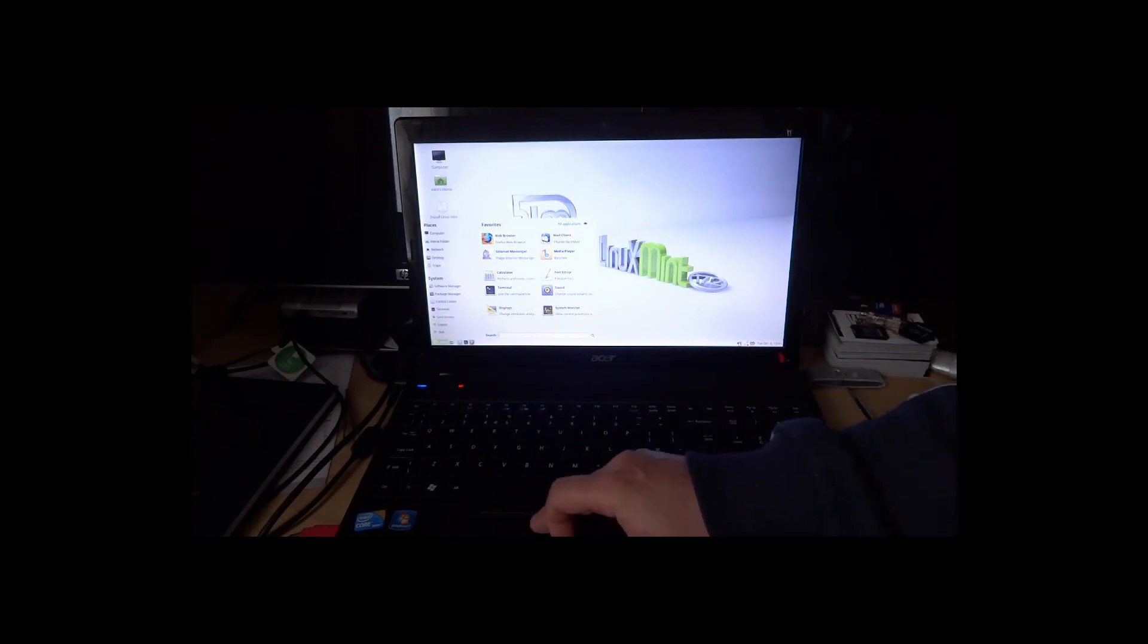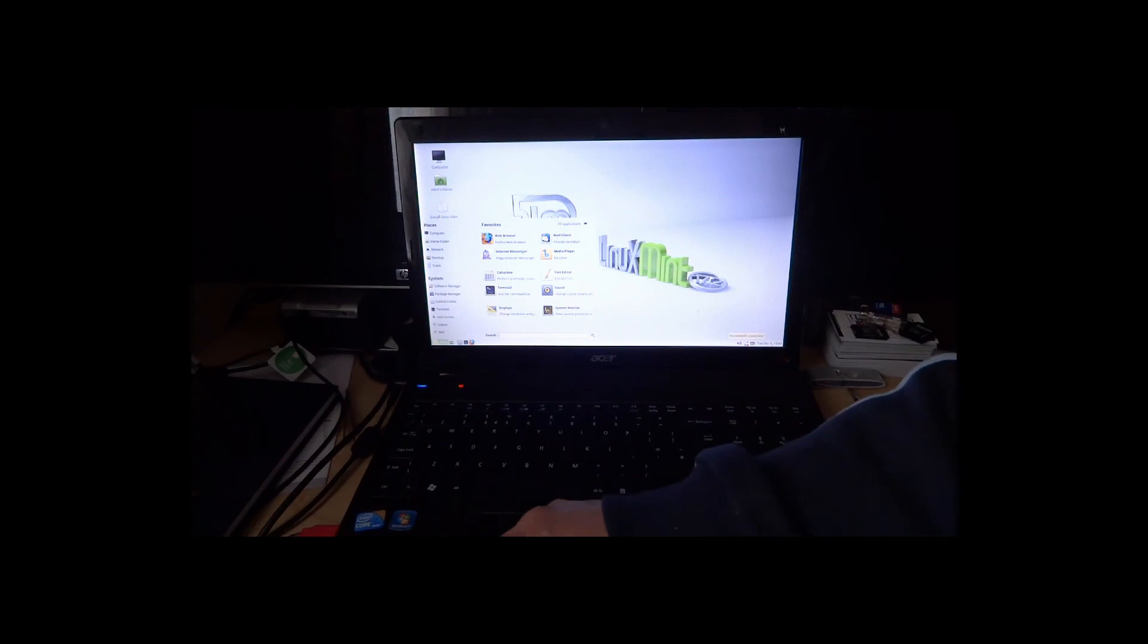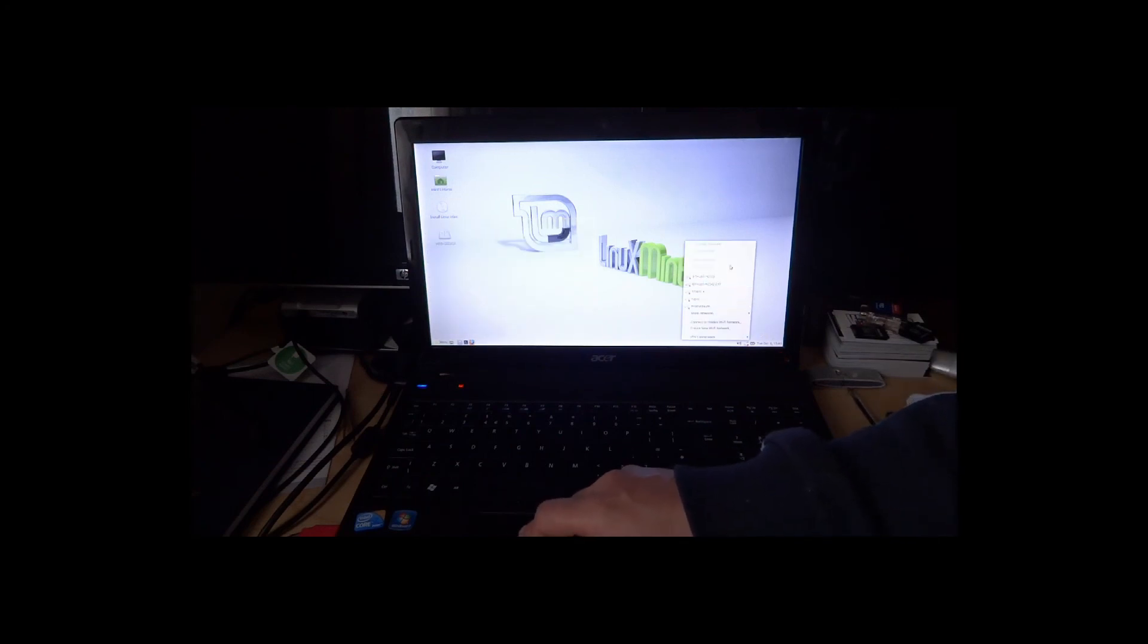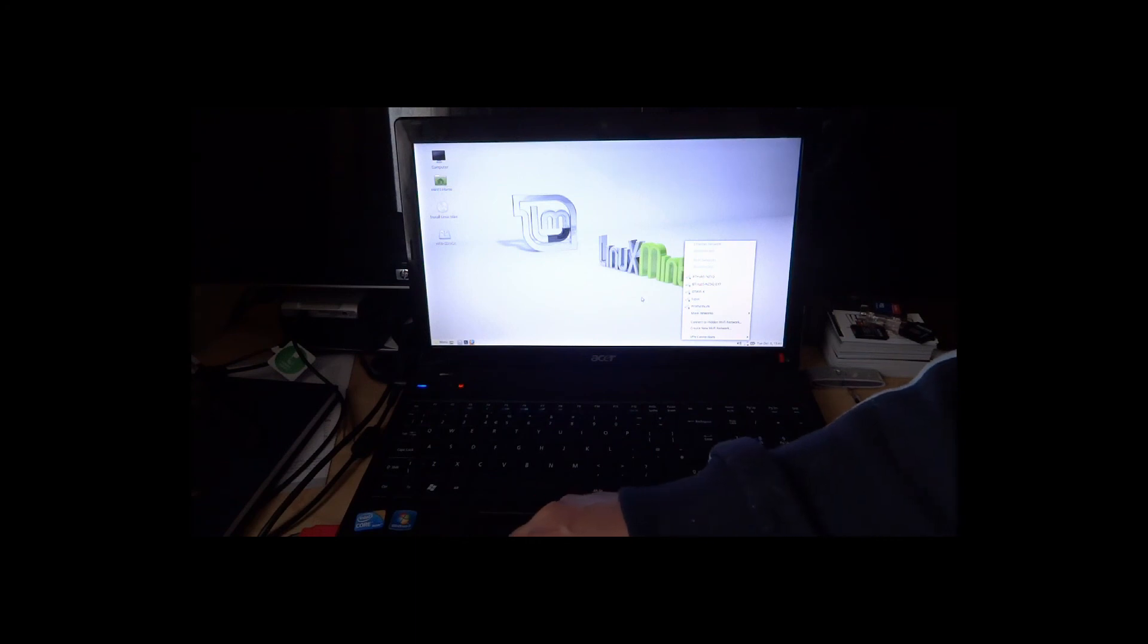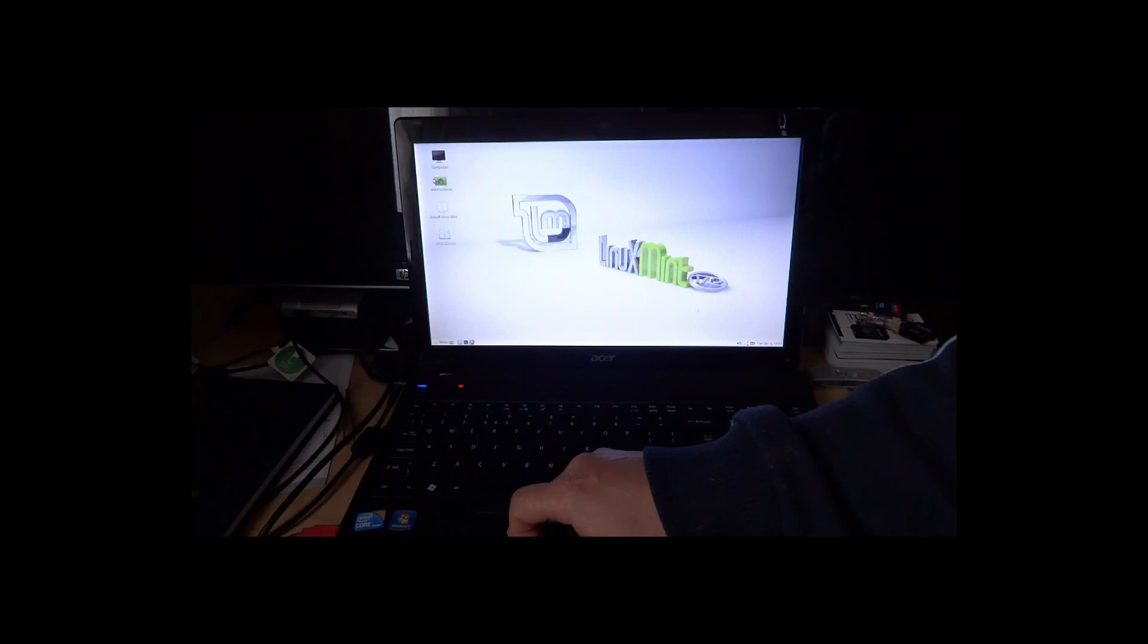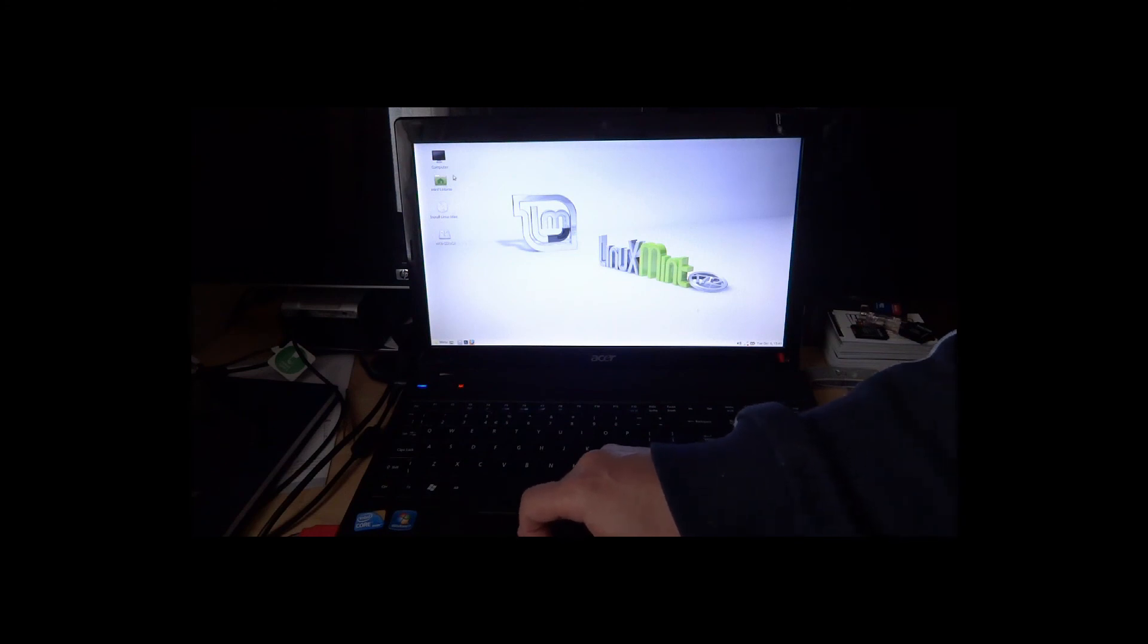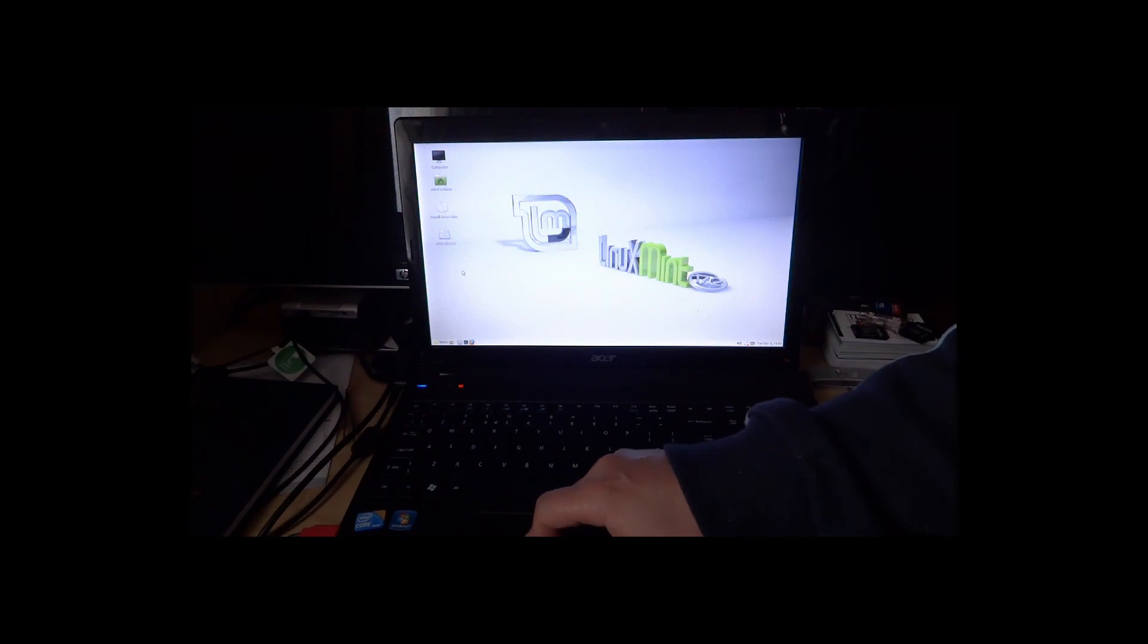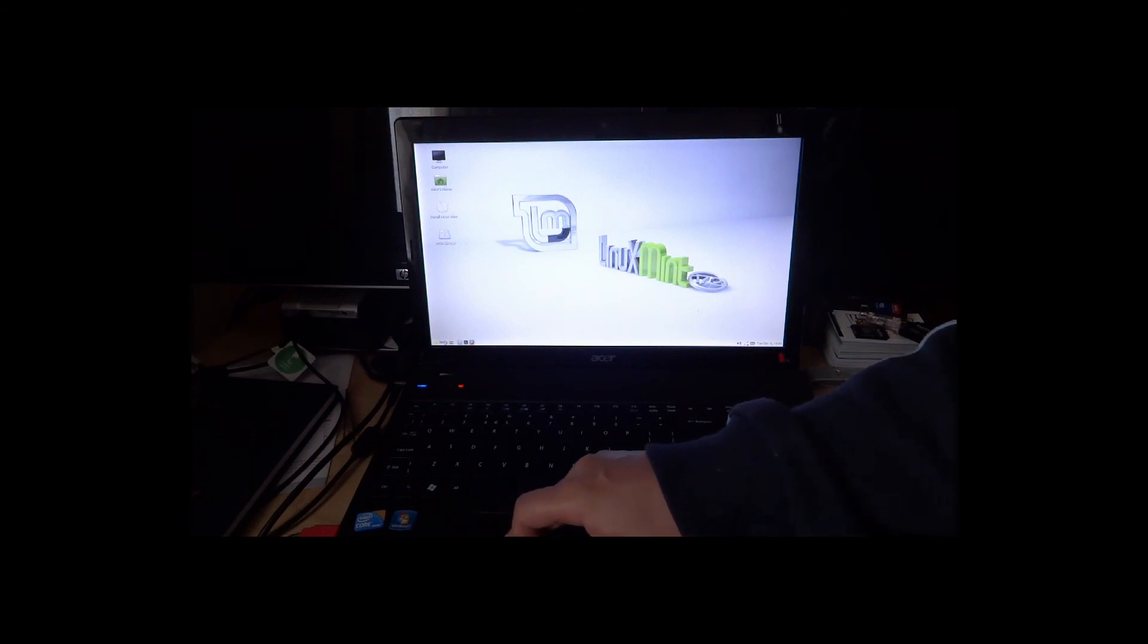Here we go. So it looks like it's starting now. And yes, you can see Linux Mint is being loaded. Thanks again, and I'll see you next time for the new episode of How To.